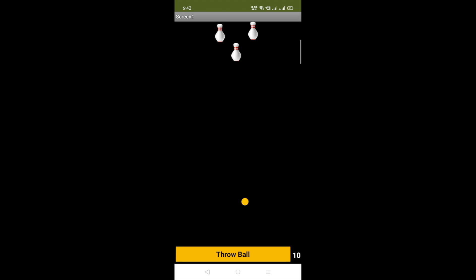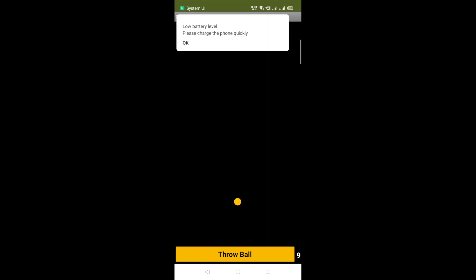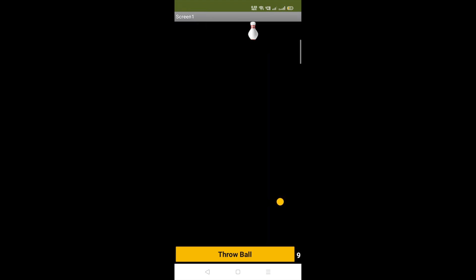To throw the ball, you just click on the 'Throw Ball' button. Let me click on this button — you can see the first and second pins go down. Now you have nine chances left for dropping the ball.